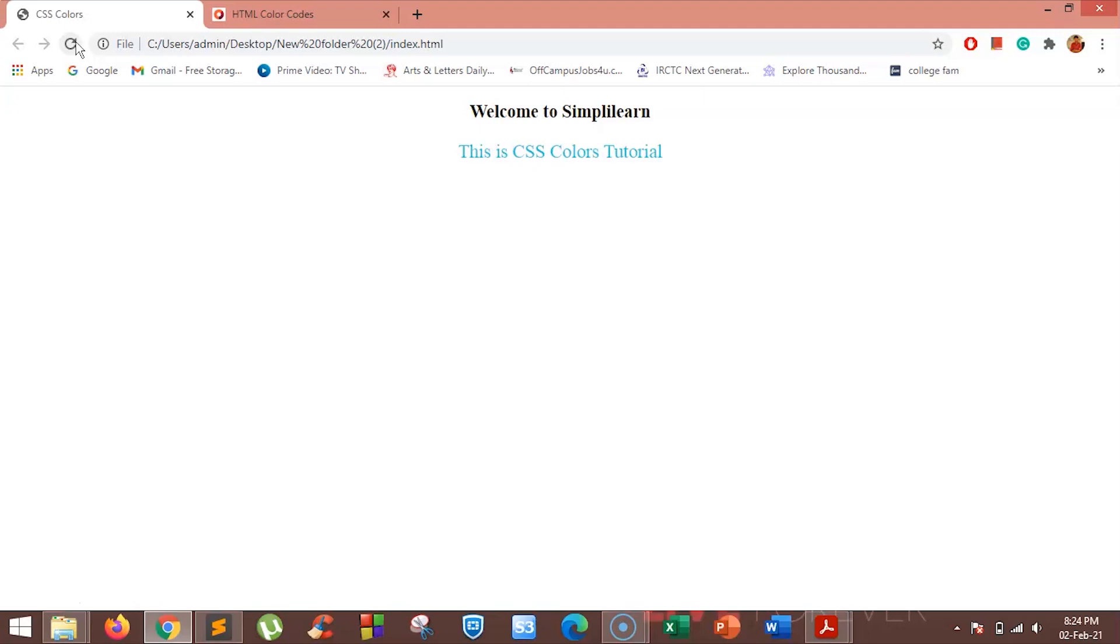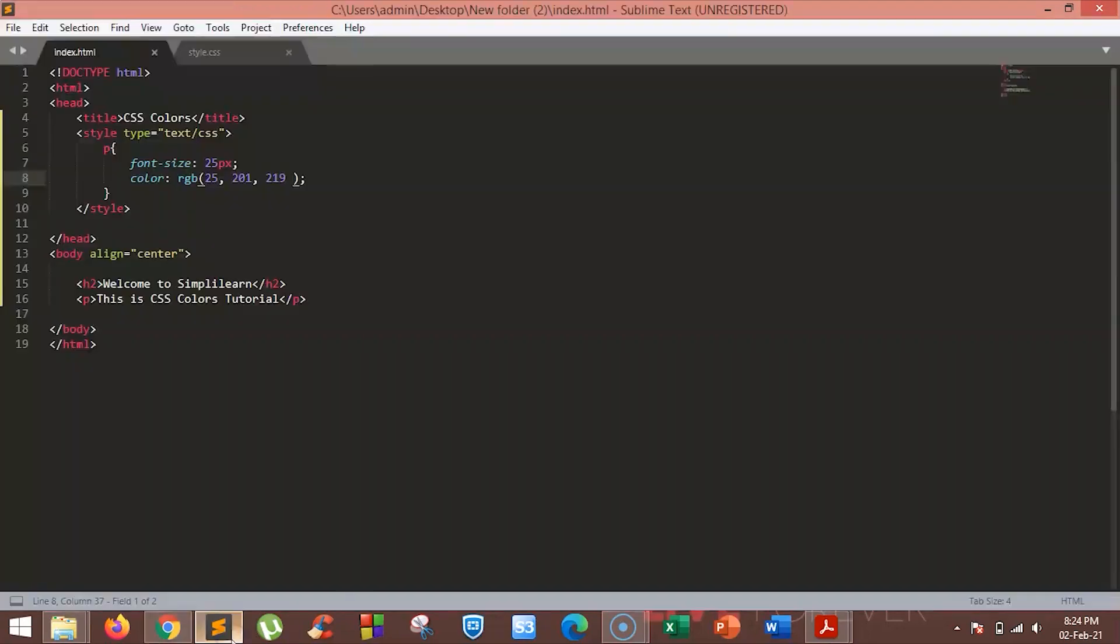The next way is using hex values. Hexadecimal is the six-digit representation of a color. The first two digits are red, next two are green, and the last are the blue value. Let's see how you can use hex values.